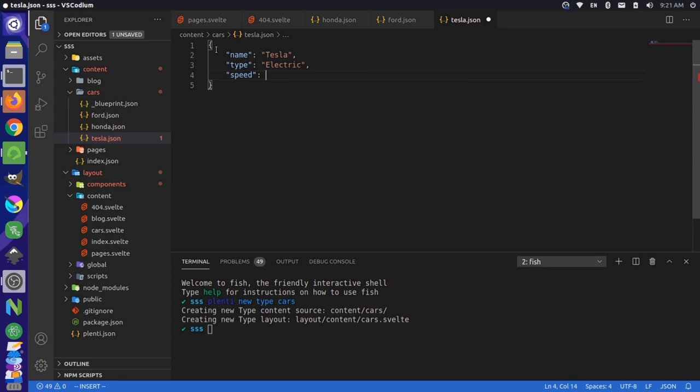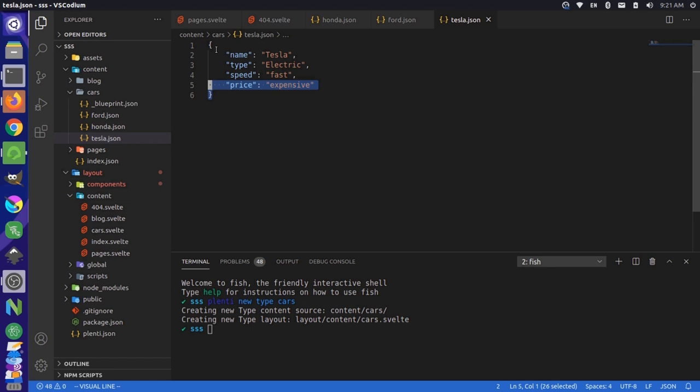And price. Expensive. So you can tell I know a lot about cars by the way I described this. So save that, and then I'm just going to copy this, and I'm going to put this into these other ones here.